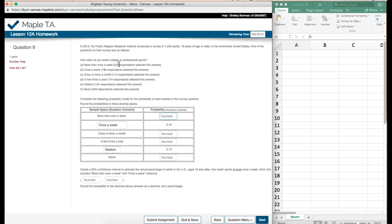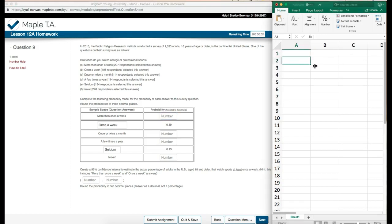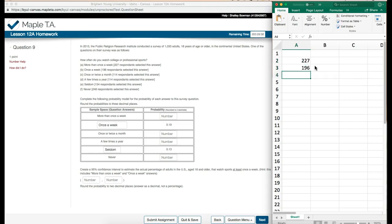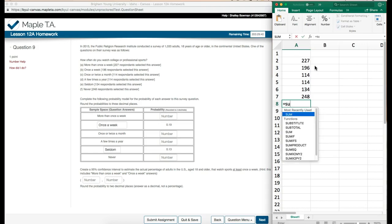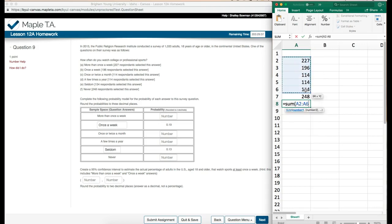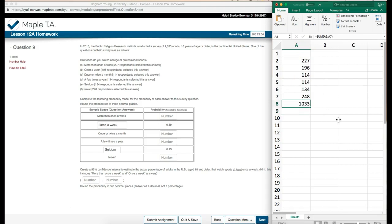The next one is we want to find the probability. So I'm going to write down these answers here, our numbers. We have 227, the next one is 196, the next is 114, also 114, then 134, and 248. And we were told that our survey is of 1033 adults. I'm going to verify that just by adding these together to make sure that I have all of them here. Just to double-check things - yep, 1033, so that's my total.